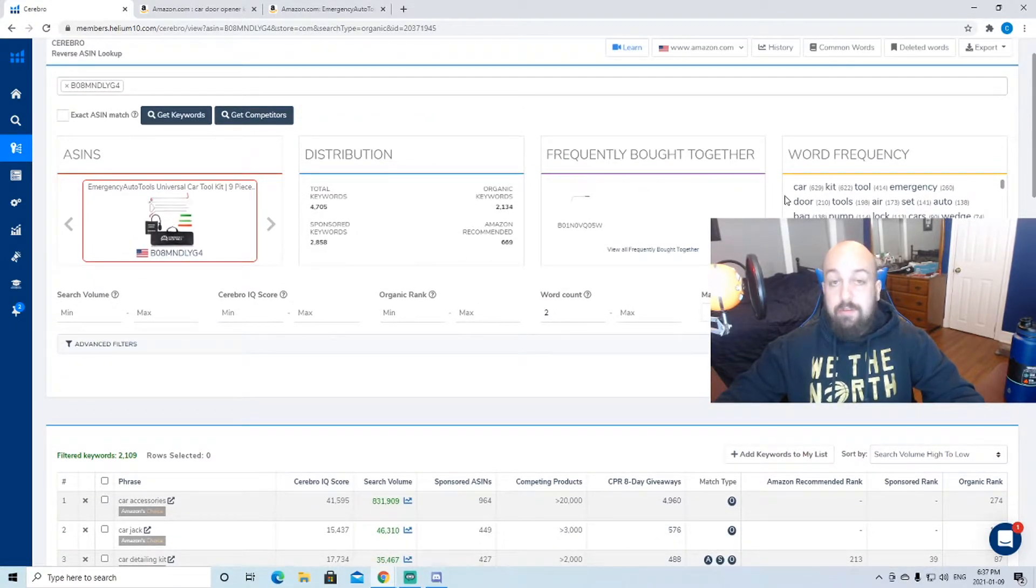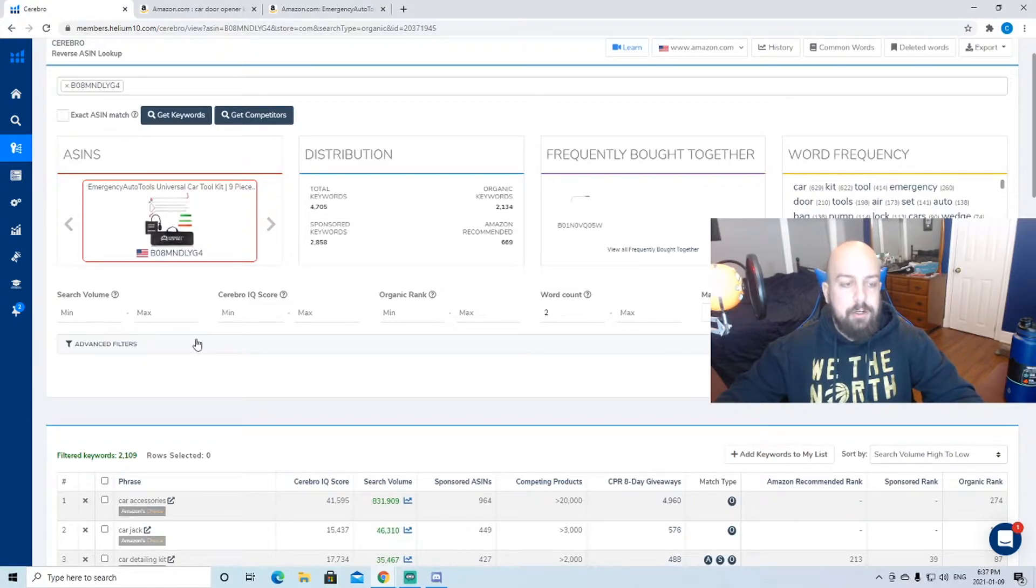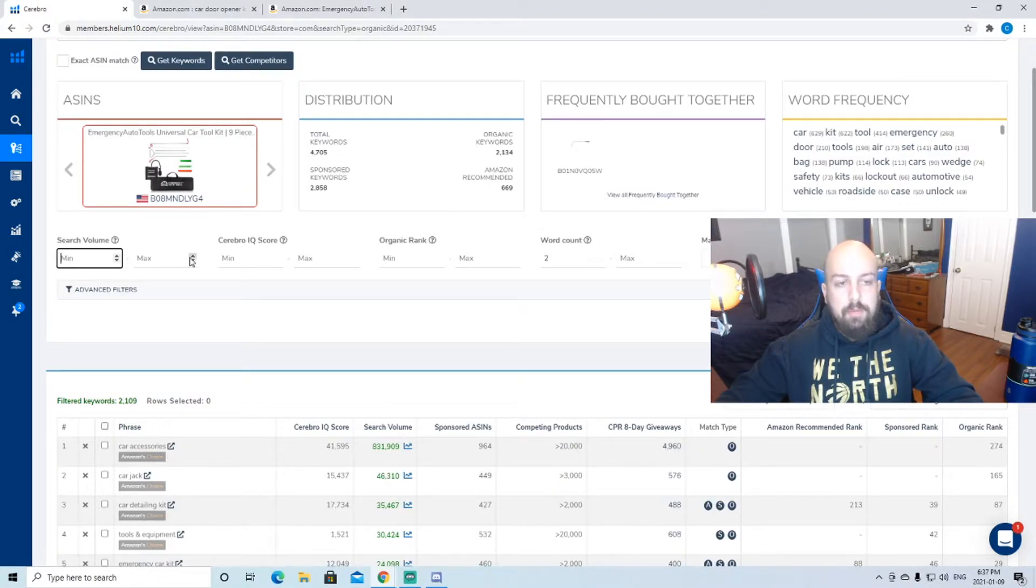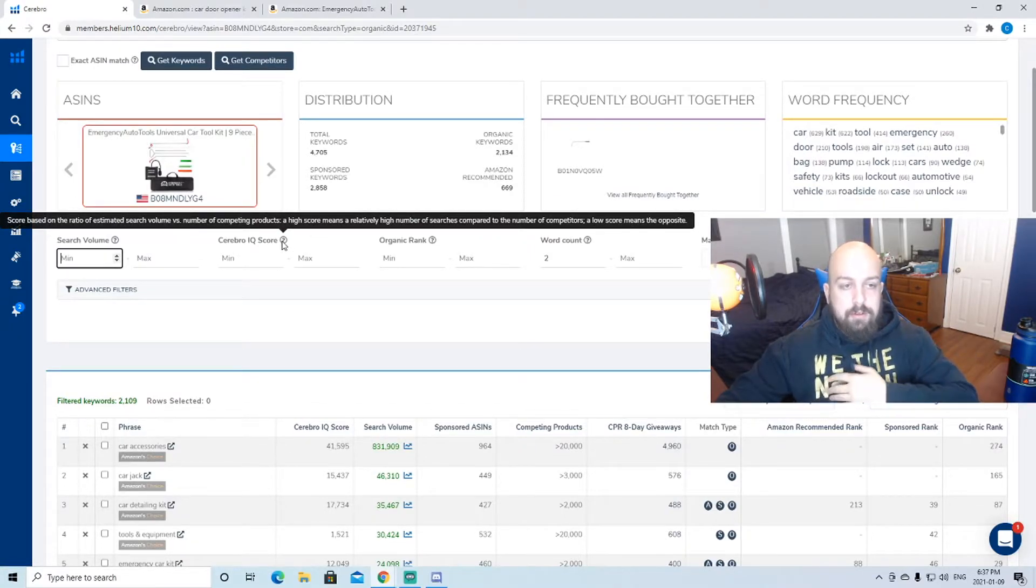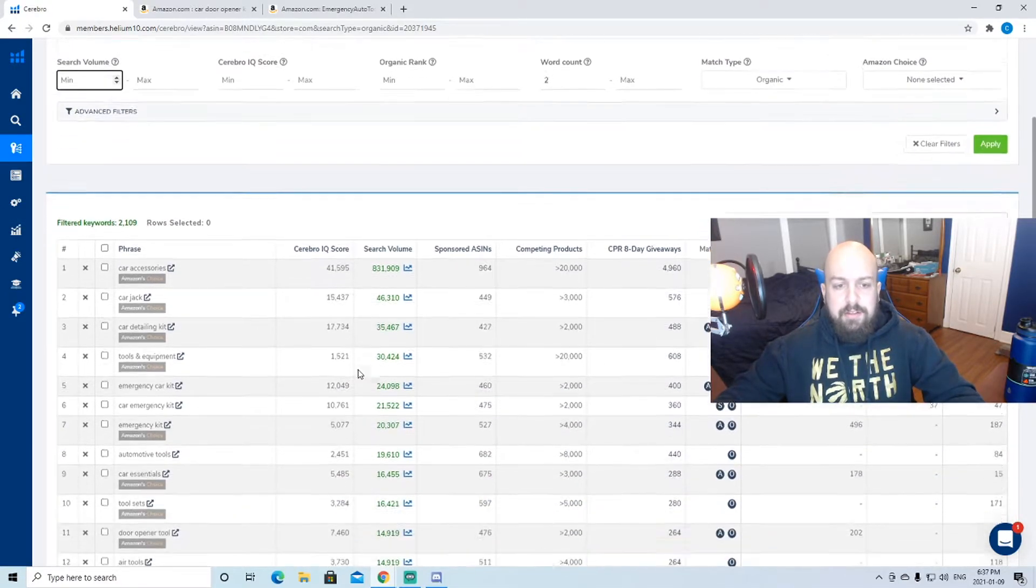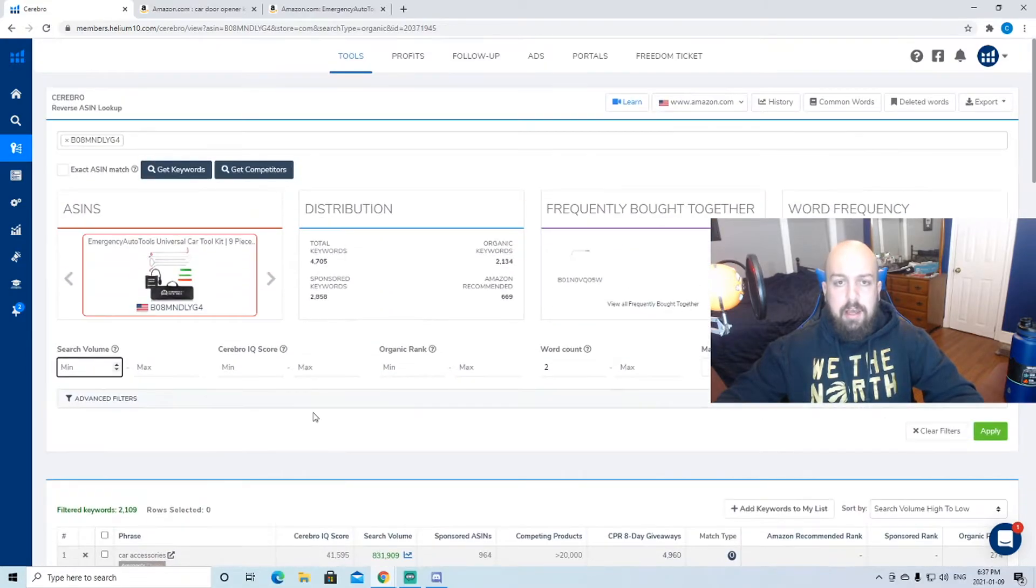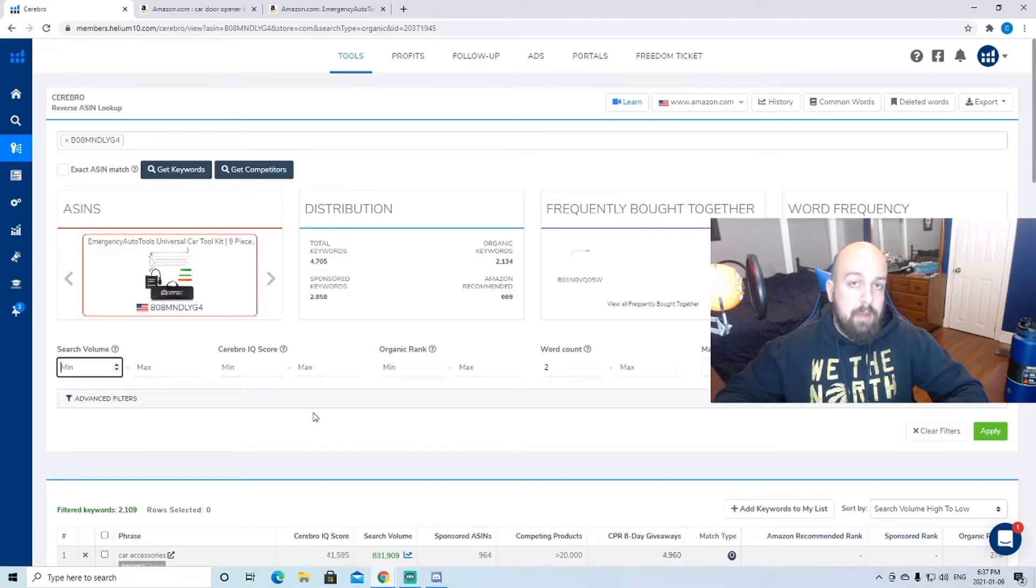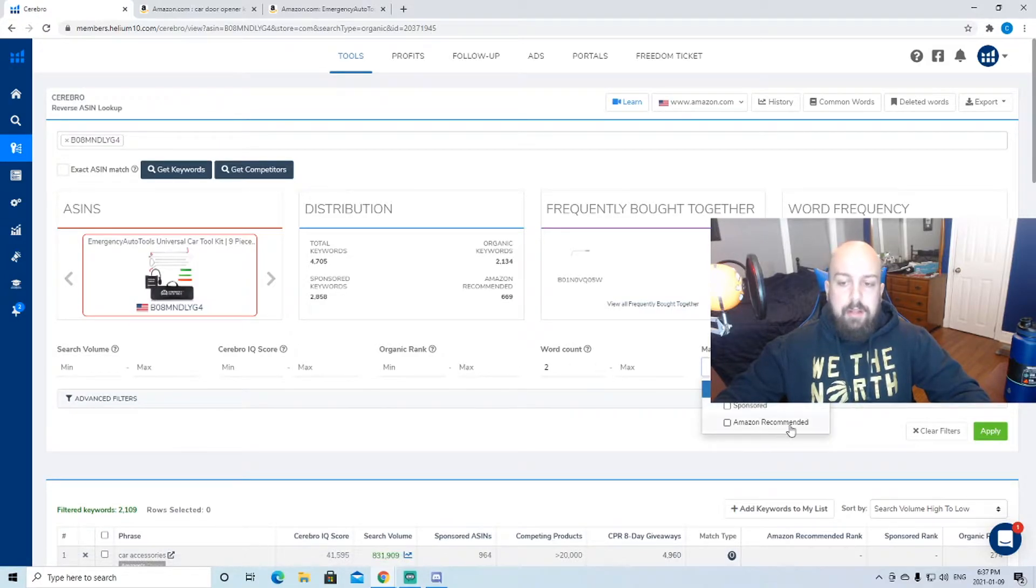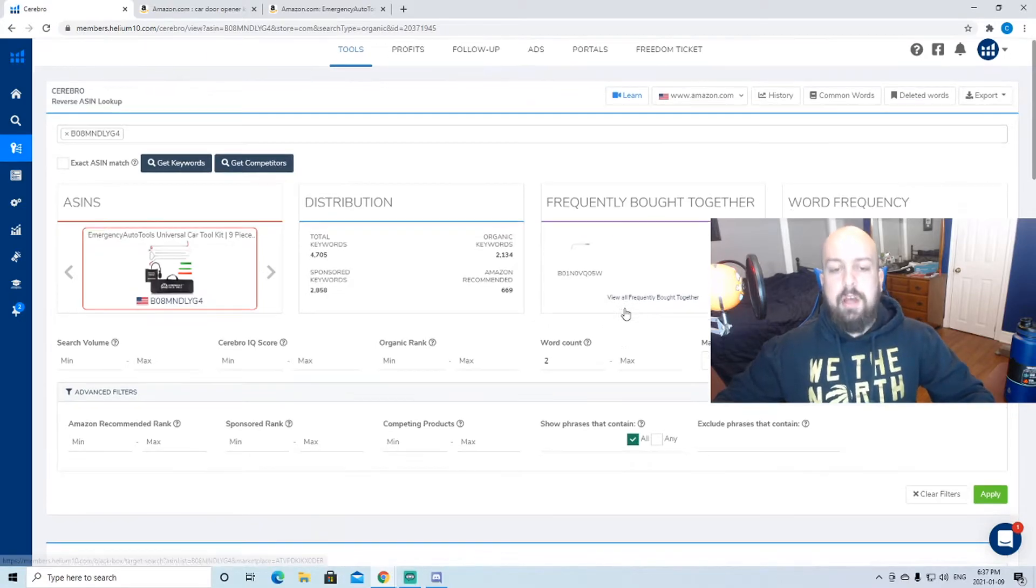It can be kind of overwhelming at first. You can match or do criteria for certain things like you've wanted a minimum search volume, IQ scores, which is interesting. This is a score based on the ratio of estimated search volume versus number of competing products. All this stuff's good, but you don't have to get super into it because I honestly just scrape these keywords and kind of optimize it with my PPC and make sure my copywriting, in my item description and my bullet points, matches all these keywords that I want to get into. You can sort by organic, sponsored, Amazon recommended, all that kind of stuff, but for right now we're not really going to do that.